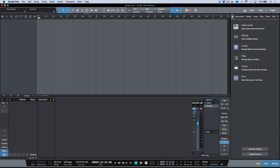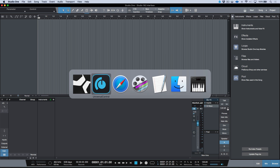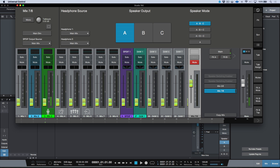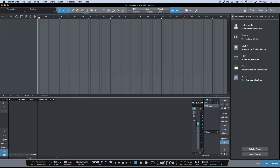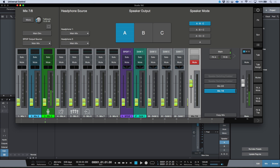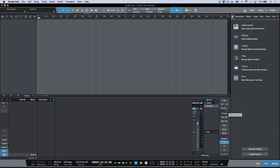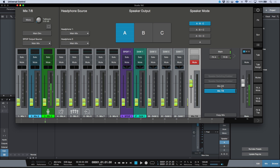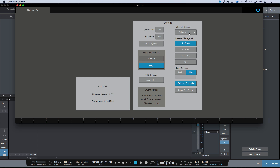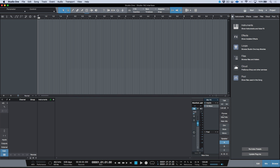Whatever input source you've designated in Universal Control for your talkback source, you can adjust the preamp levels either from Studio 1 — adjust it there and it's updated in Universal Control — or bring it down in Universal Control and it's updated in Studio 1. This talkback volume is based on whichever talkback mic source you've designated either in Universal Control or Studio 1. This is bi-directional; you can choose any one of these sources as a talkback source.